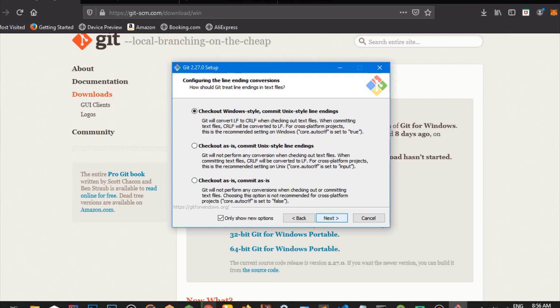And here we're just basically looking at things regarding fonts, text styling, nothing to really bother yourself about. Checkout Windows style, commit Unix style line endings.